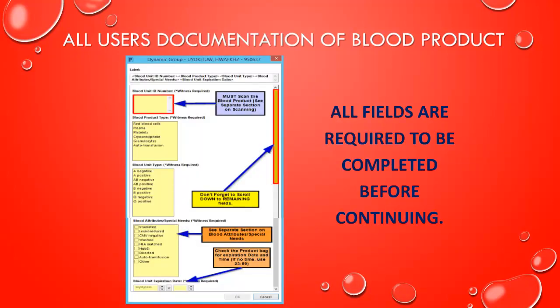When creating a dynamic group for blood products, all fields are required. The blood unit ID must scan the product in. Don't forget to scroll down to the remaining fields. There's a separate section on blood attributes and special needs that we'll discuss. You'll also need to check the product bag for expiration date and time. If there is no time, use 2359 as the expiration time.